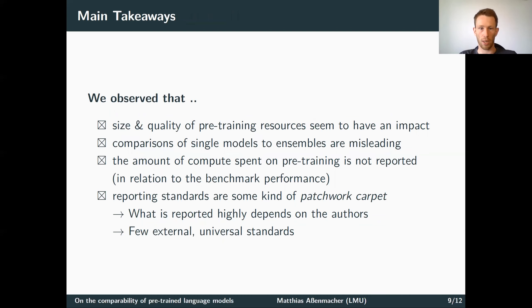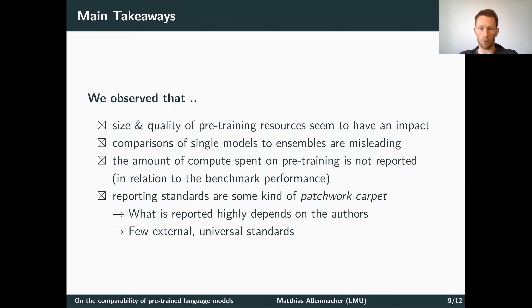Let me quickly summarize the main takeaways from the tables. The size and quality of pre-training resources does seem to have an impact on model performance. Comparing single models to ensemble models can be misleading, since ensemble models have an unfair advantage. The amount of compute spent for pre-training is not always reported, or is reported in different degrees of detail, and is almost never reported in relation to benchmark performance. Overall, reporting standards are a patchwork, since it is highly dependent on the authors what benchmark scores they report.